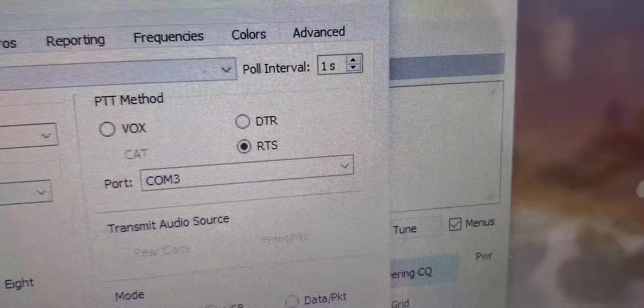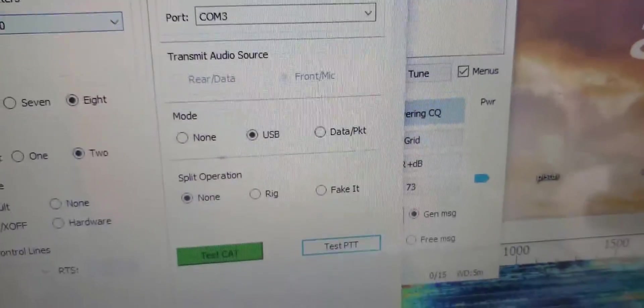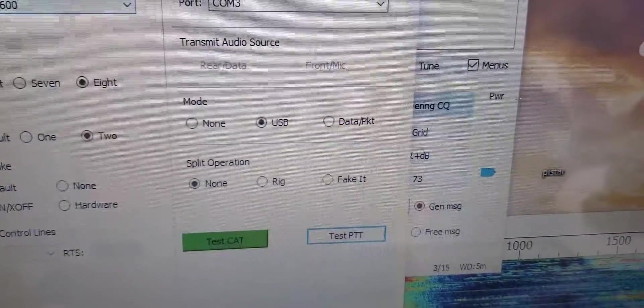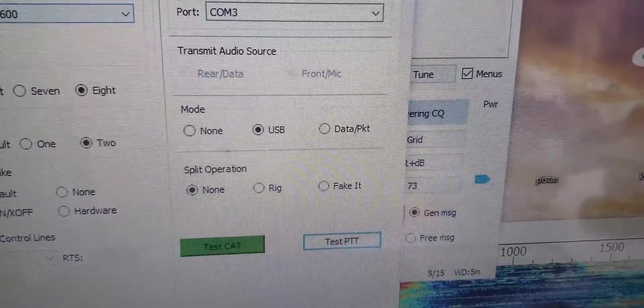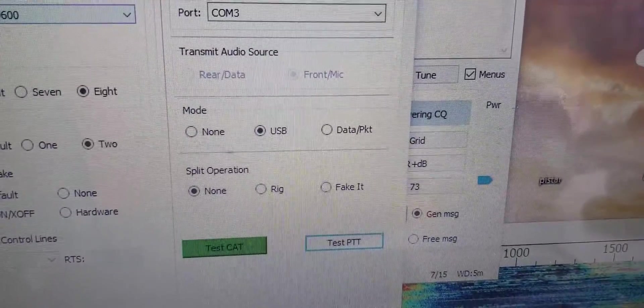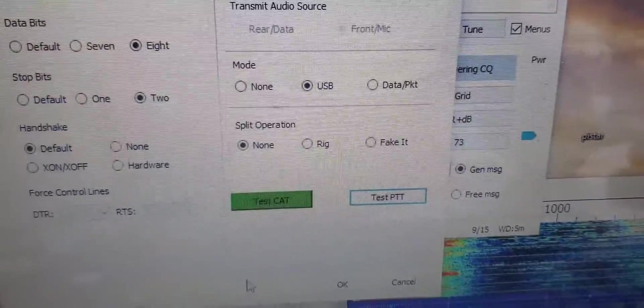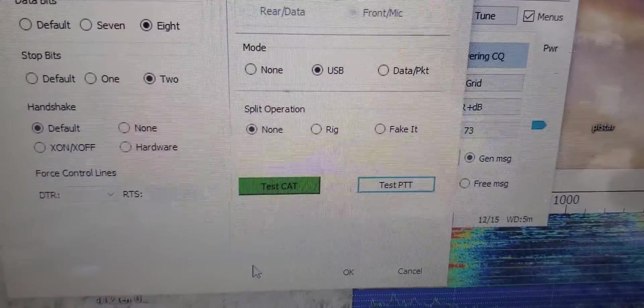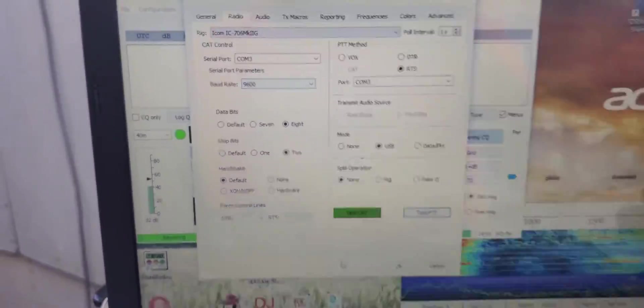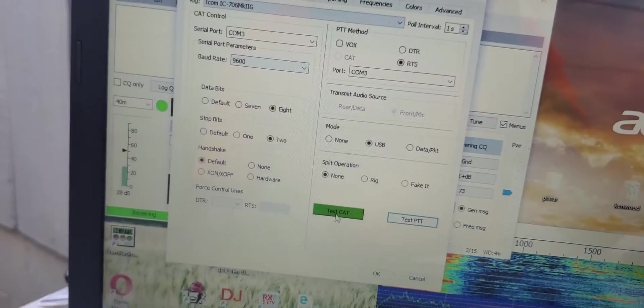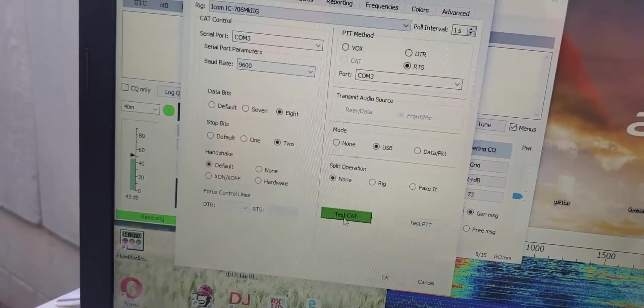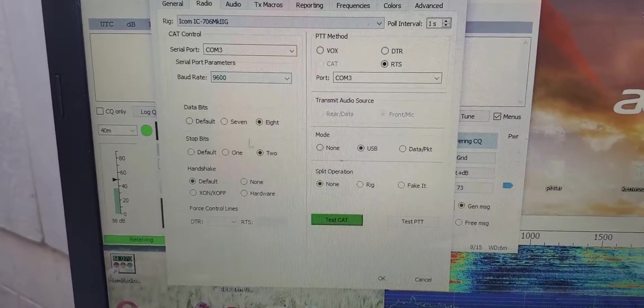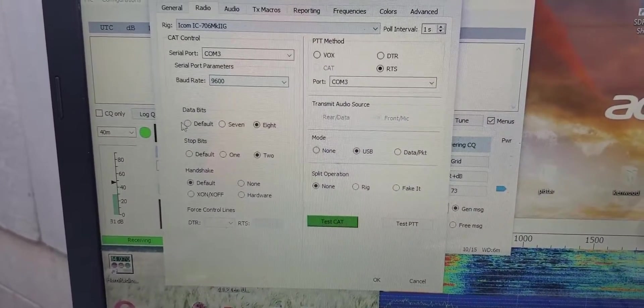I've got RTS for the push-to-talk method. You don't have to necessarily use the USB or data port on there. You can put none for split operation, or you can put none or fake it. So anyways, when you go in here and you initially test it, that'll turn green. If it doesn't, you'll get like, here I'll show you, I'll change it.